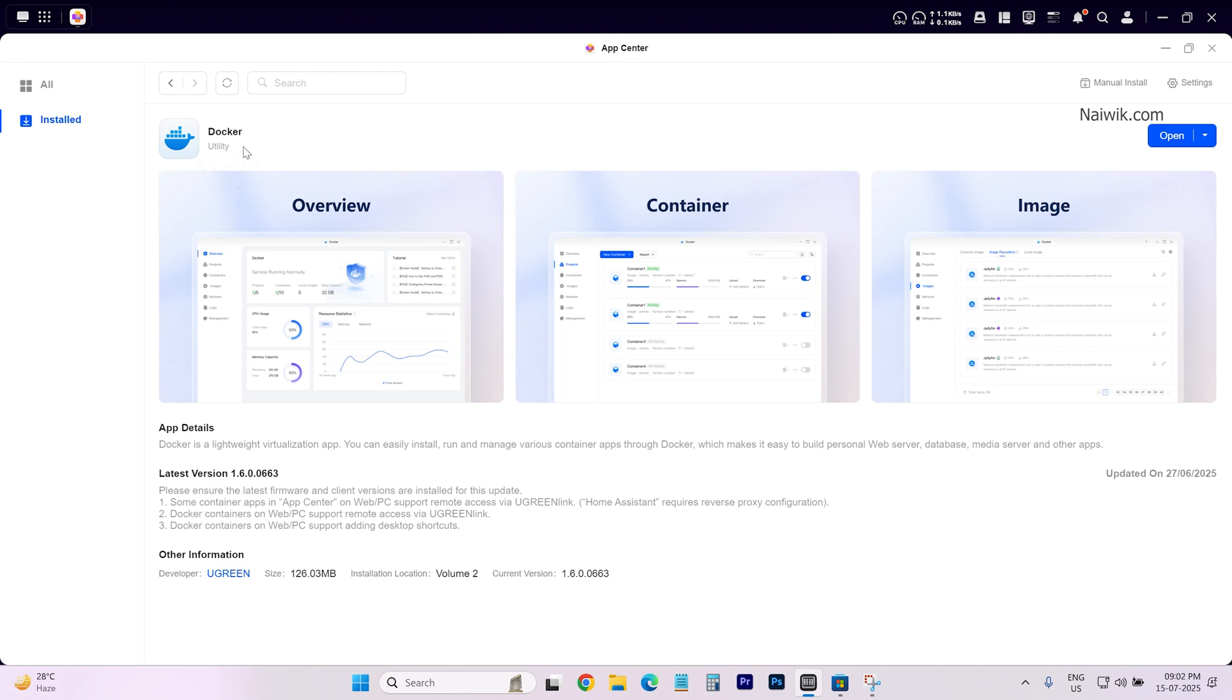After selecting the app, to the right you have open. To the right of open, you have this downward facing arrow. Click on that and you have two options.